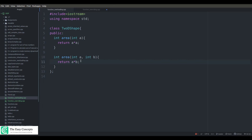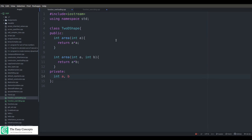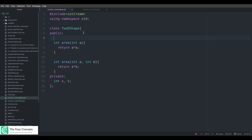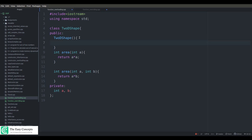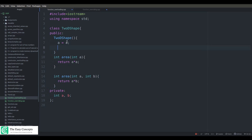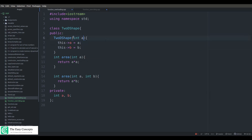For the rectangle, we write 'int b' as a second parameter and return a*b. For the variables a and b, if you want to initialize them you need to create a constructor. We accept these two parameters and by default they are zero, so if someone doesn't pass these variables they will be zero.